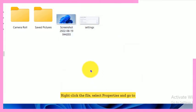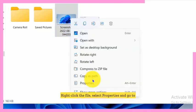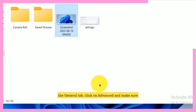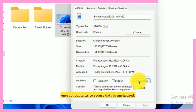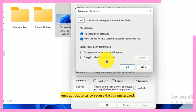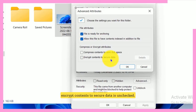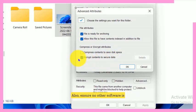Right-click the file, select properties, and go to the general tab. Click on advanced and make sure encrypt contents to secure data is unchecked. Also, ensure no other software is locking the file, like an antivirus.